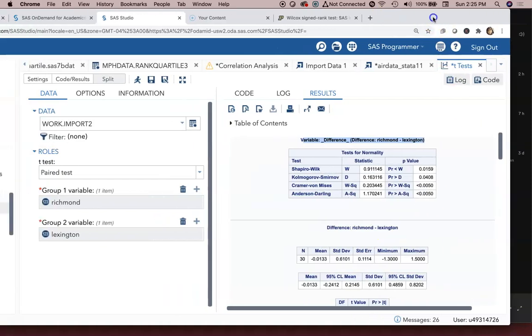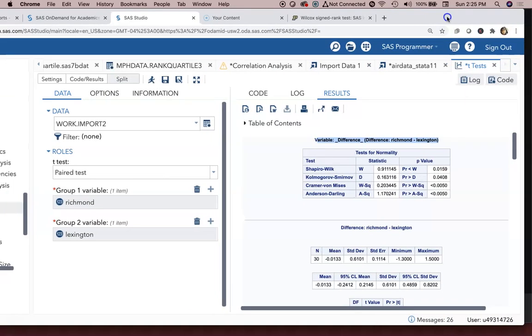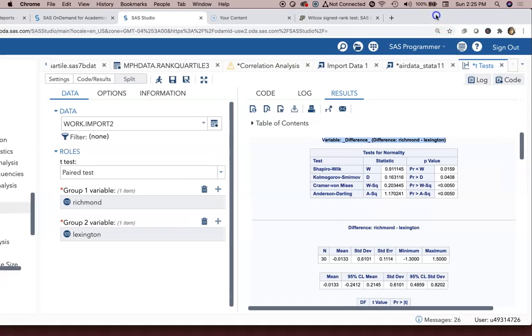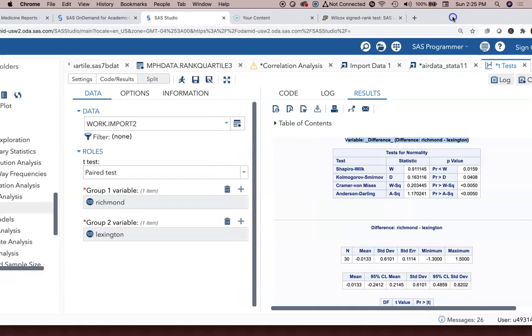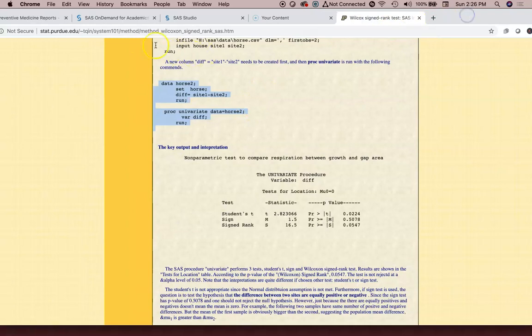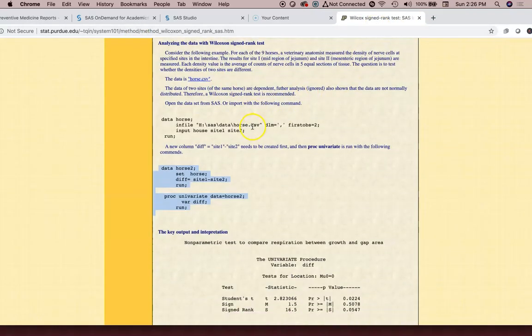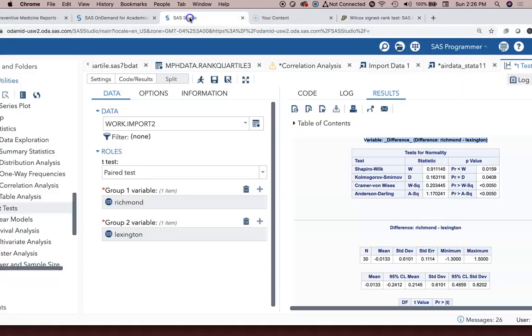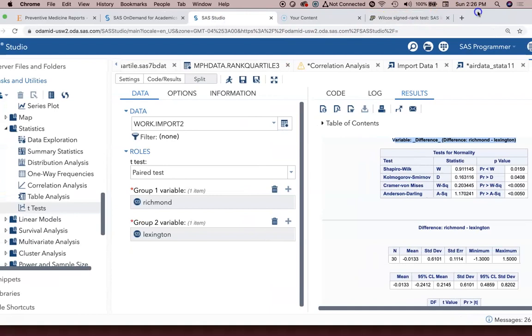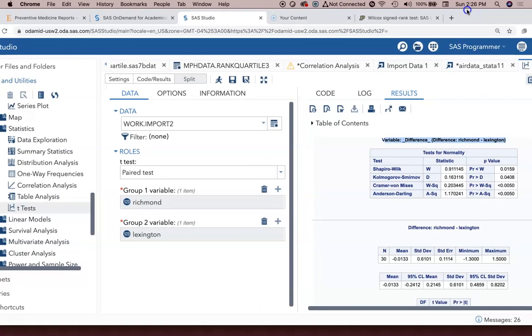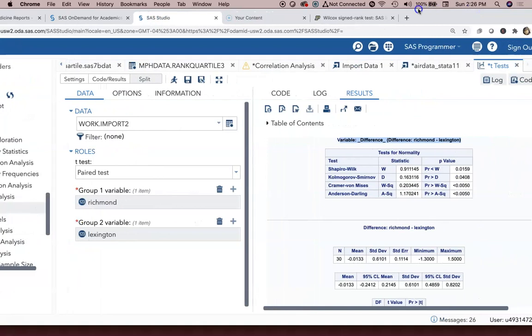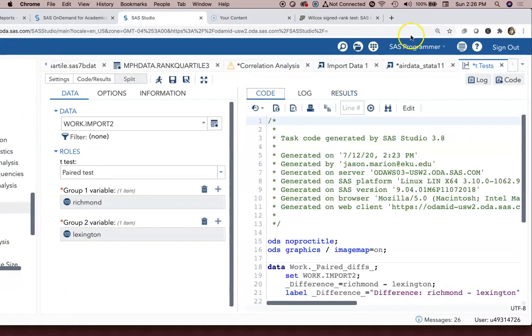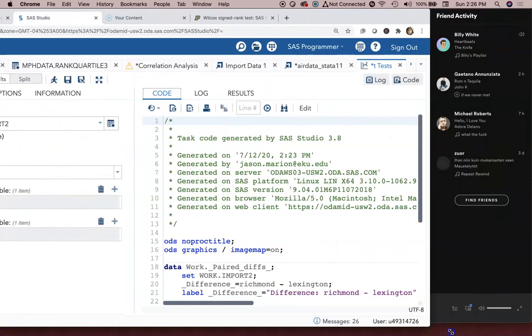Now you might be asking yourself how will I manage to do a Wilcoxon sign rank test. I got this little stat.purdue website that I pulled up. It's got a little bit of guidance here, but based off of that information you can potentially figure this out on how to run the Wilcoxon test. The way that I will do it is I will look at the code that was provided for the t-test.